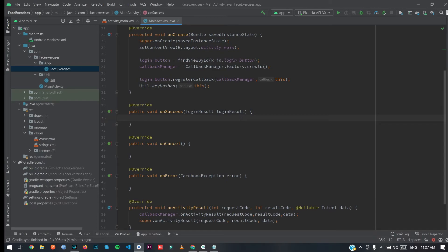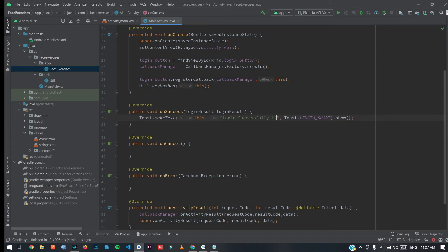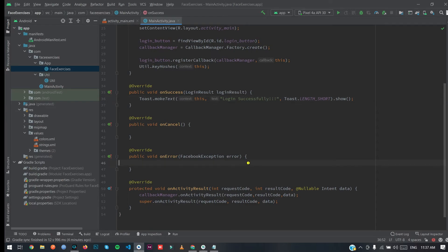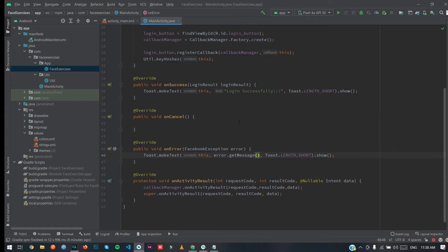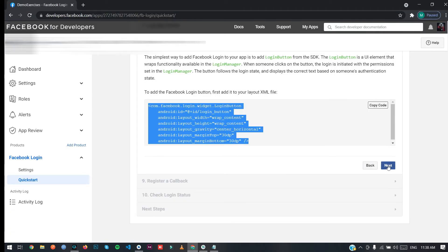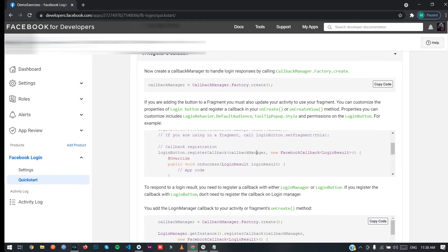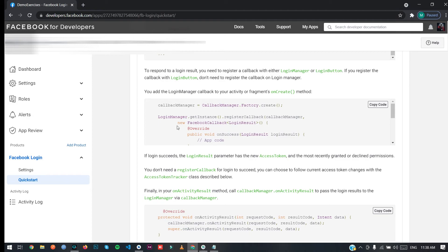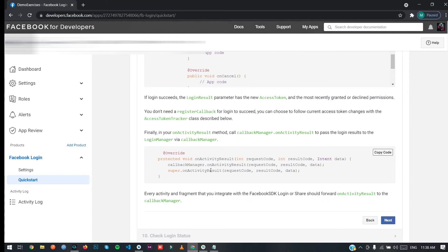Register the callback on the login button, passing the callback manager and 'this' since we already implemented FacebookCallback. In the success callback, create a Toast saying 'Login successfully'. In the error callback, show a Toast with 'error.getMessage()' so you get the error message. You can also use the LoginManager for your callbacks. This is how you check if the user is logged in and retrieve their access token.